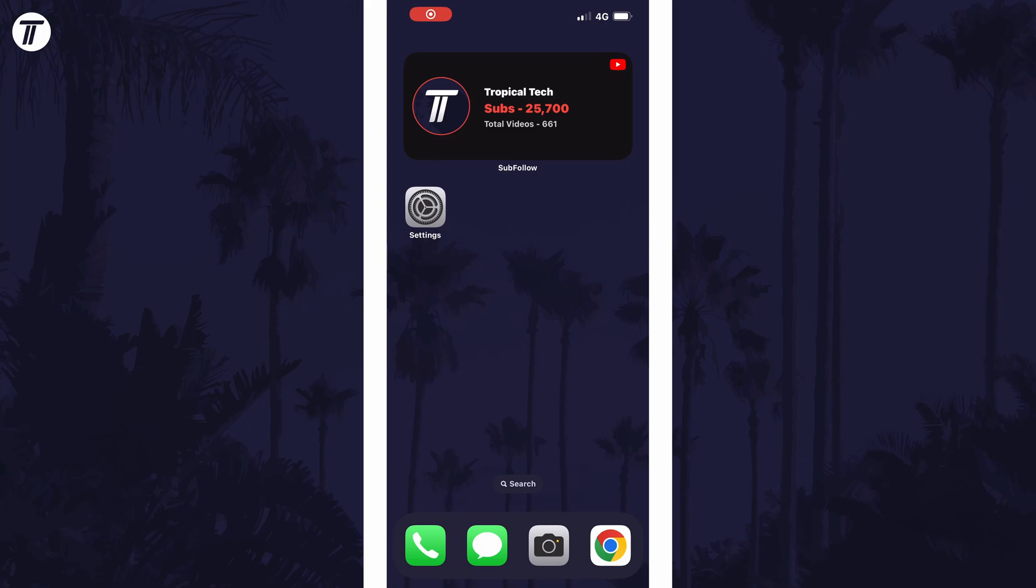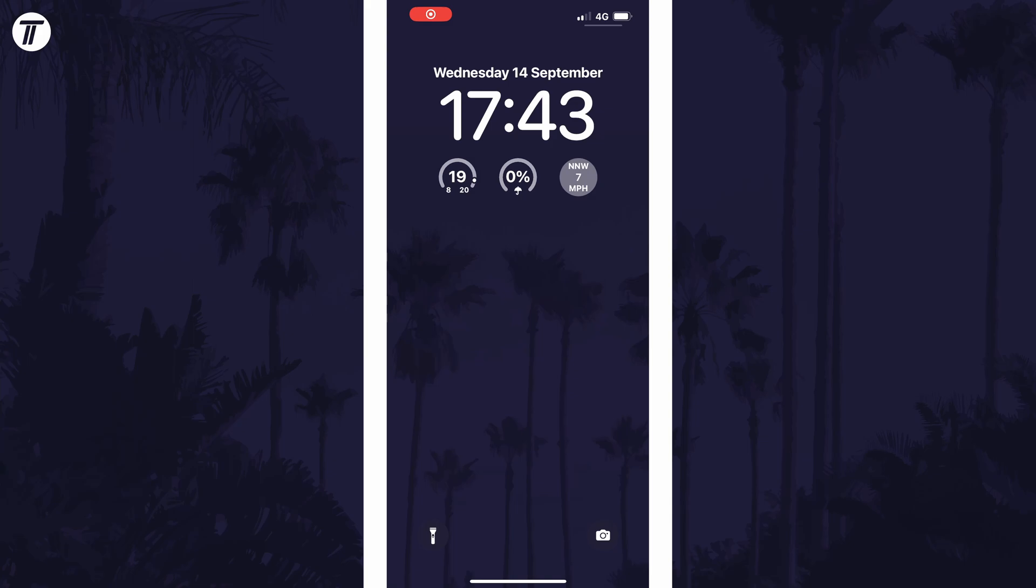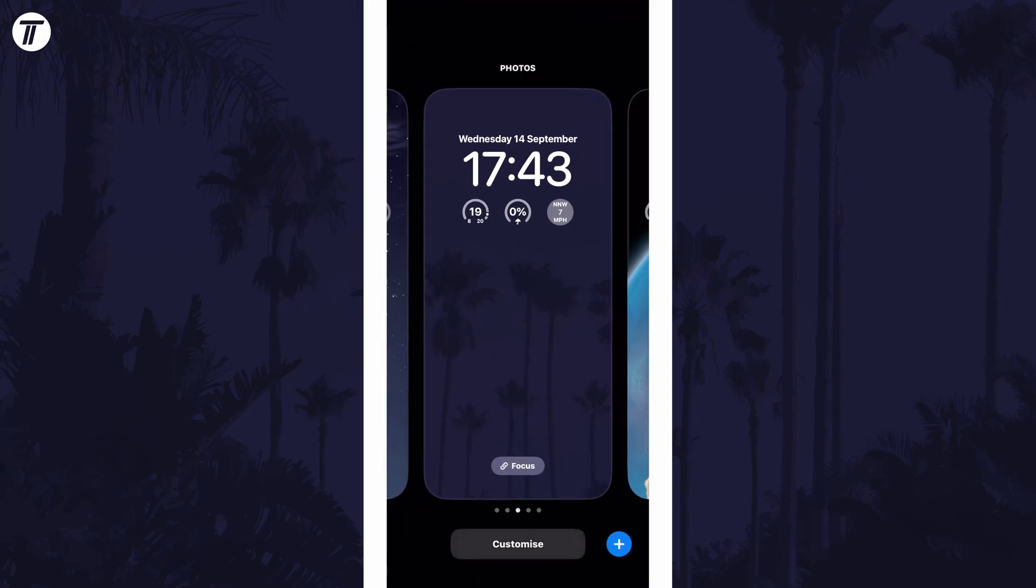To add another lock screen, swipe down from the centre of the screen at the top and then tap and hold on your current lock screen.